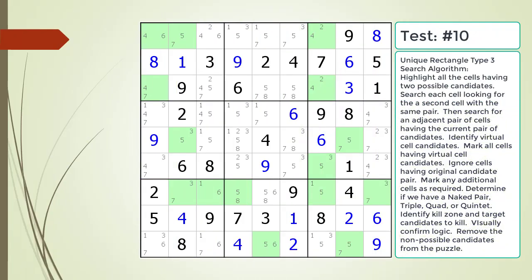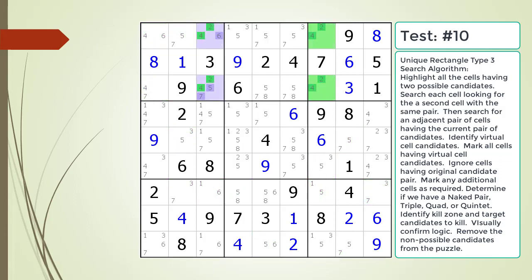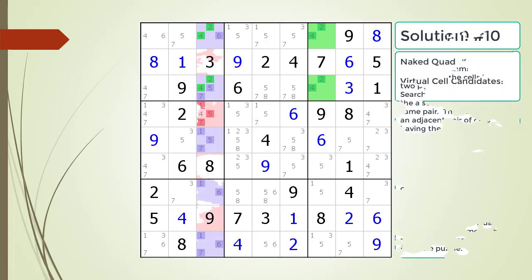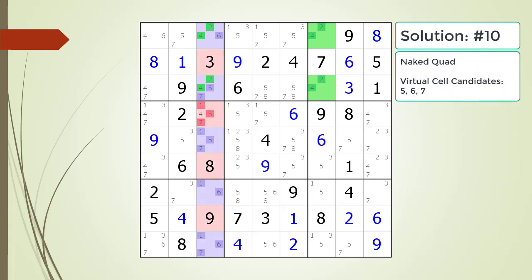Pause the video and find the Unique Rectangle Type 3 pattern in the puzzle. Next, identify the virtual cell candidates and determine if we have a naked pair, triple, quad, or quintet. Identify the kill zone and target candidates to kill. Here is the solution.